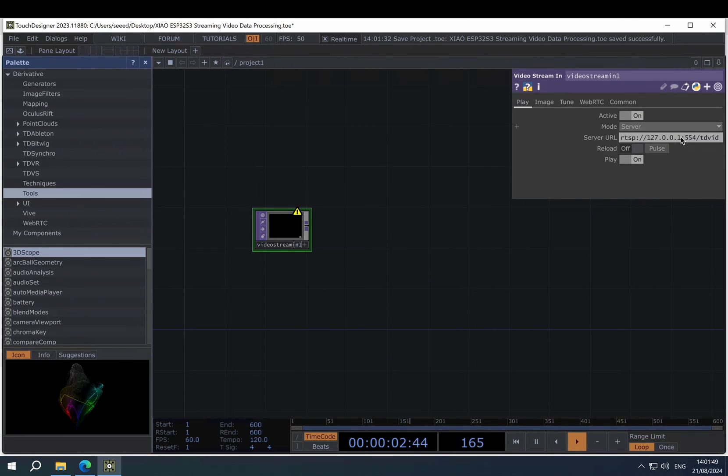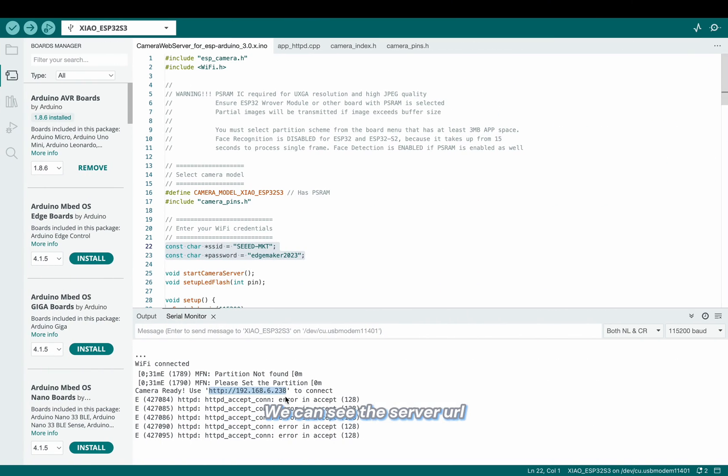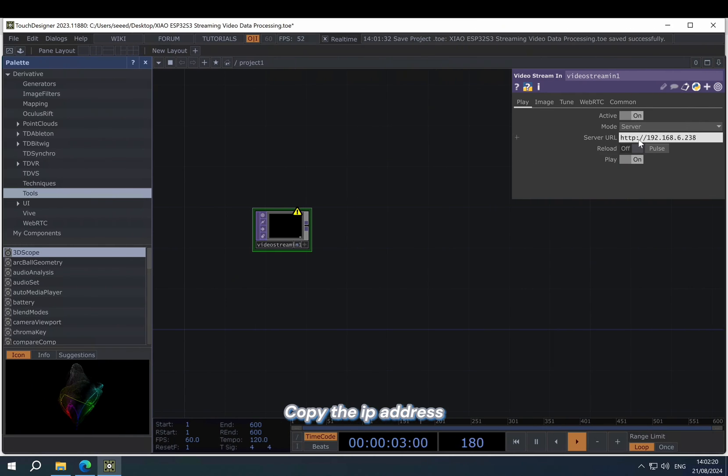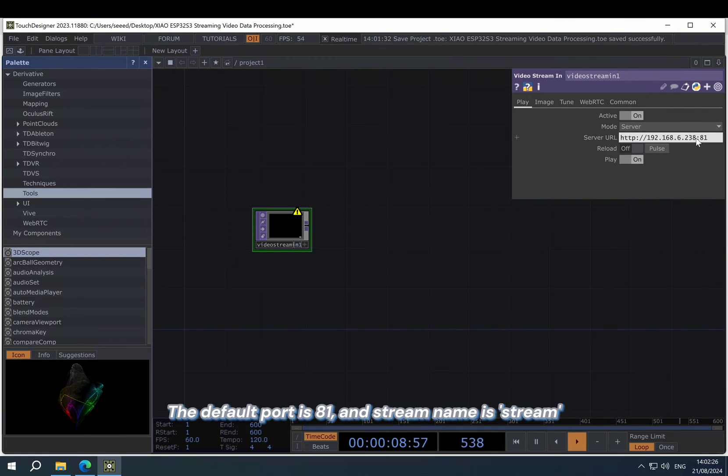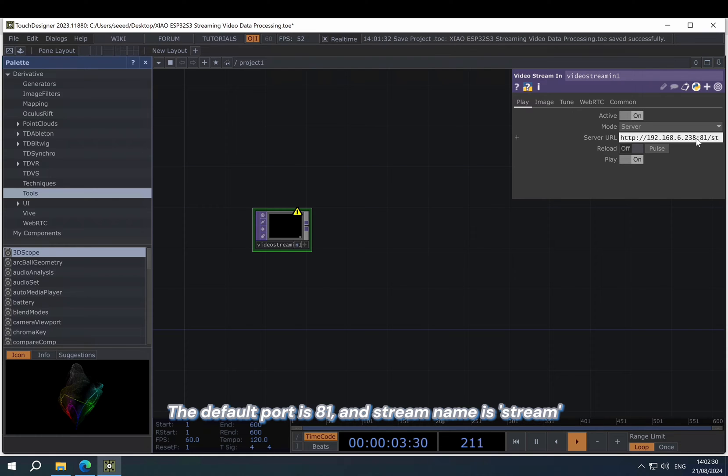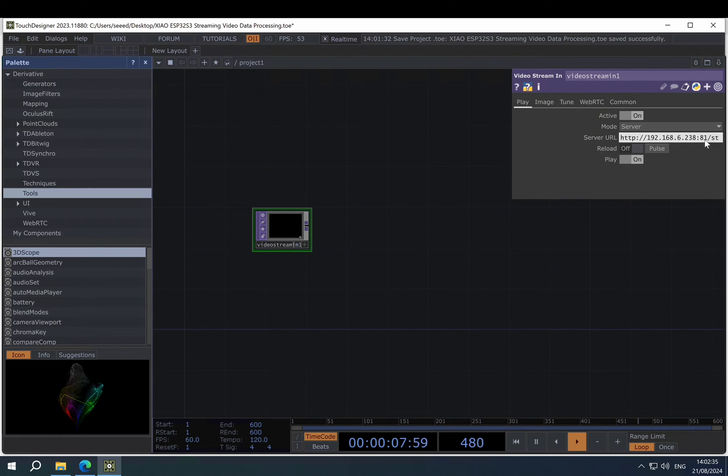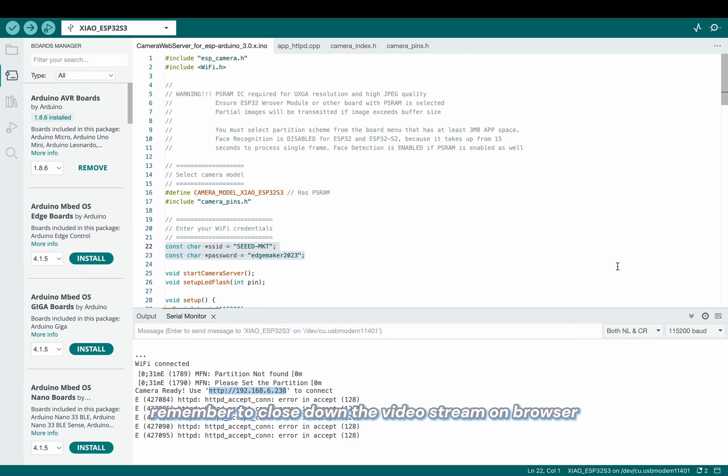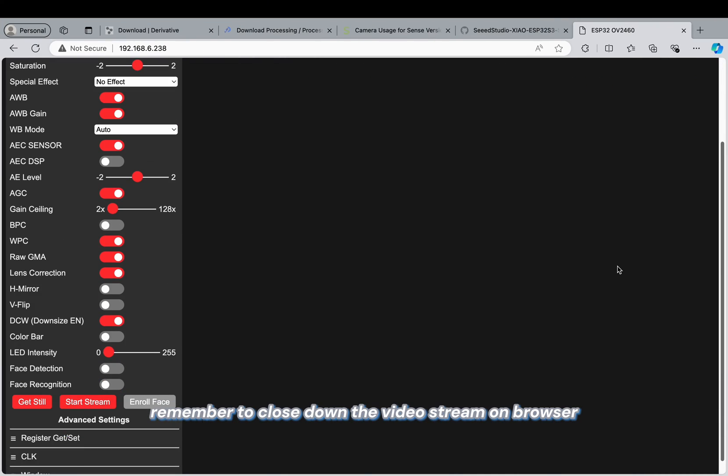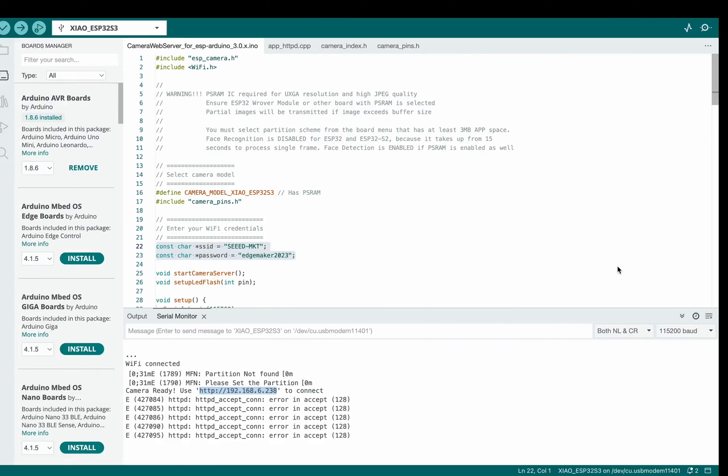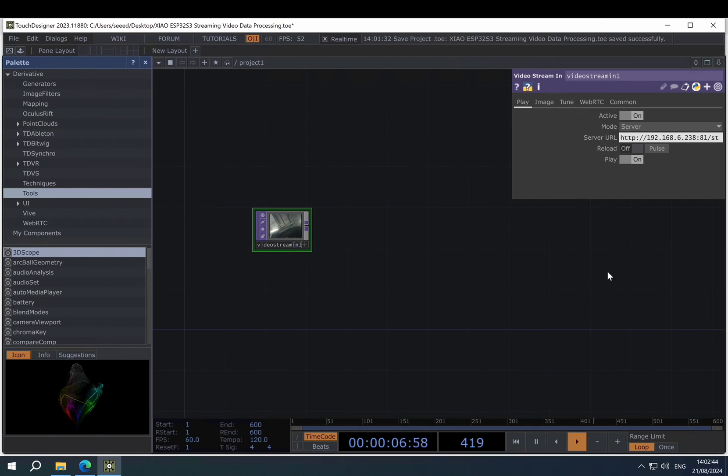We can see a server URL to copy our ESP32 S3 address here. The port is 81 by default, and the stream name is stream. Then we need to remember to close the stream on the browser. Now we can see the stream in.